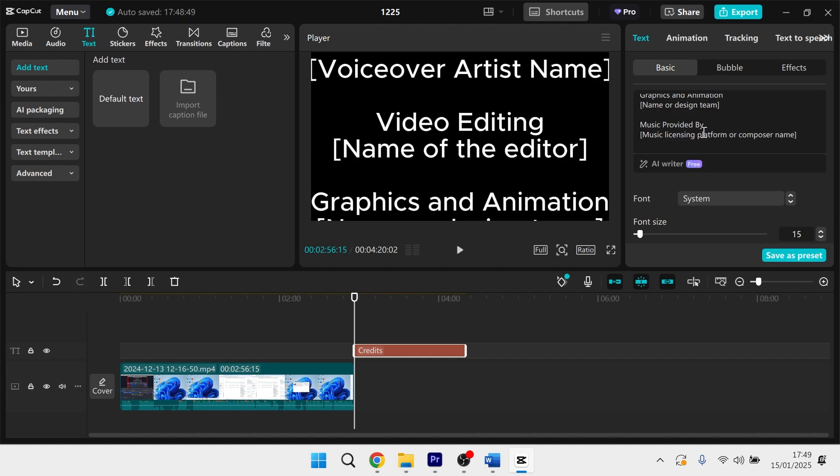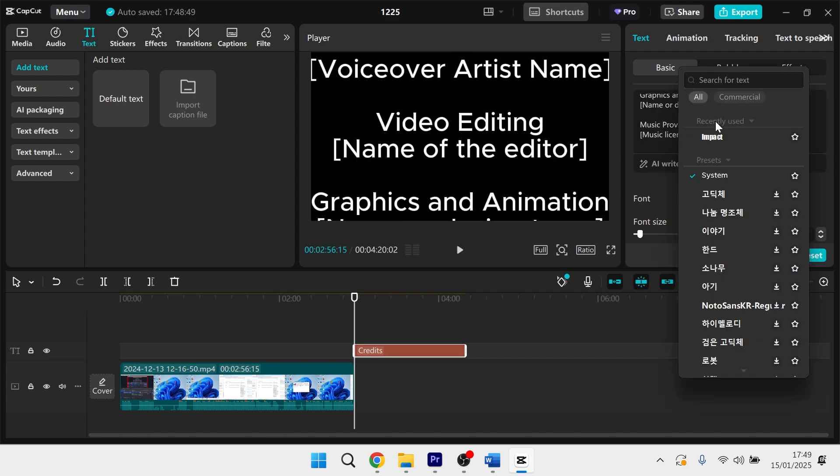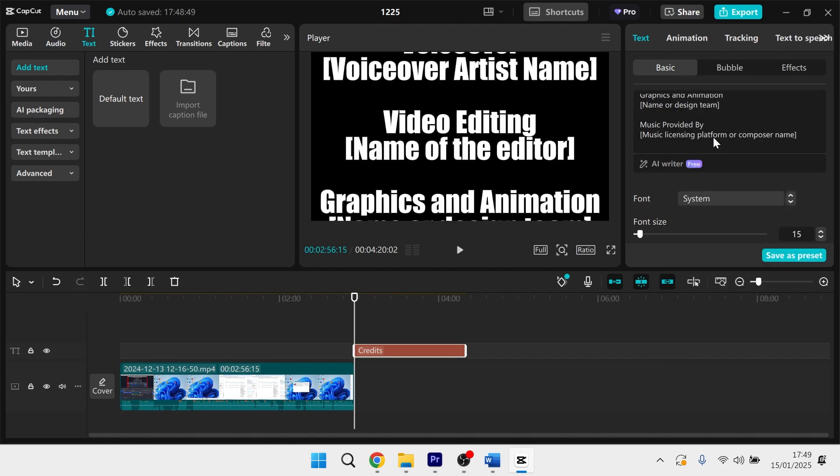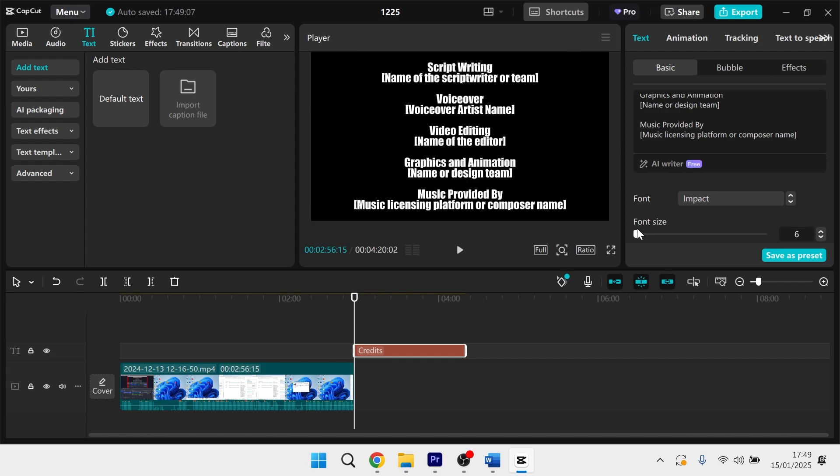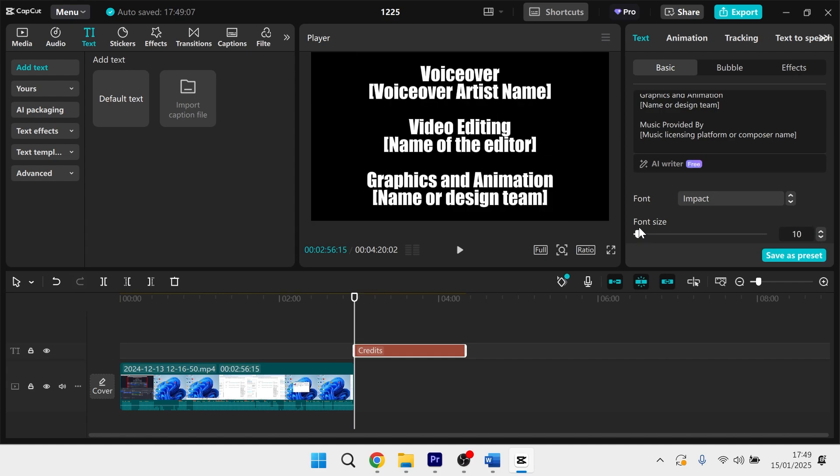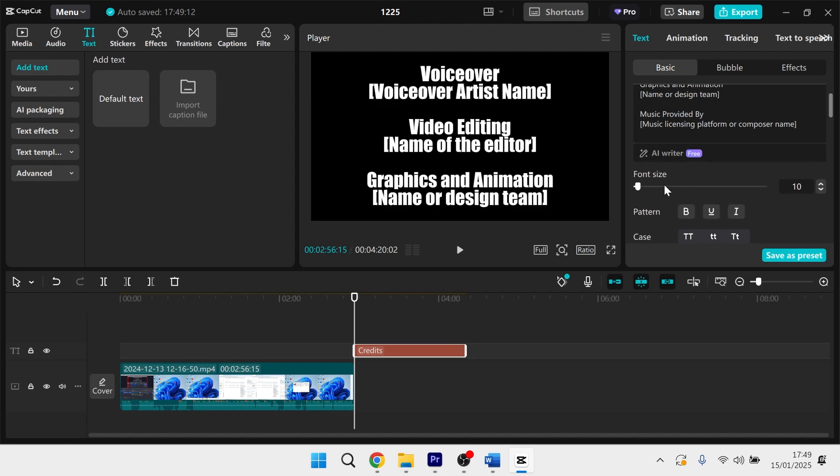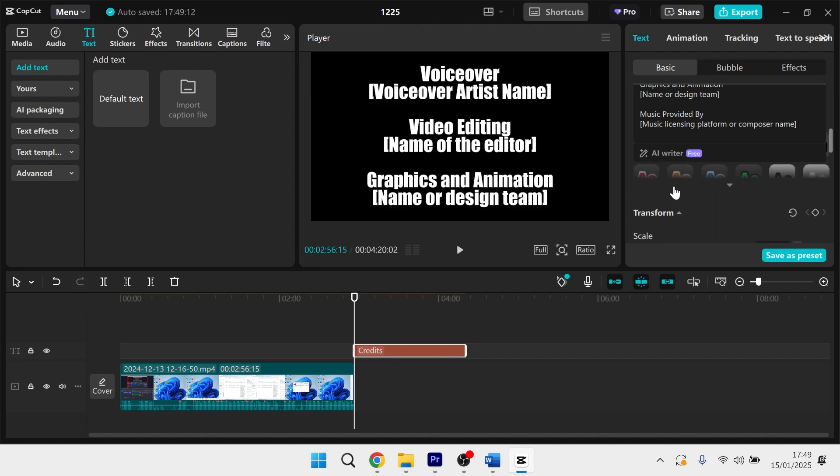Now that you have the text on the screen like this, what you can do is customize the font and the sizing and things like that. So I'm just going to change the font over here. I'm also going to make the font size slightly smaller like so.